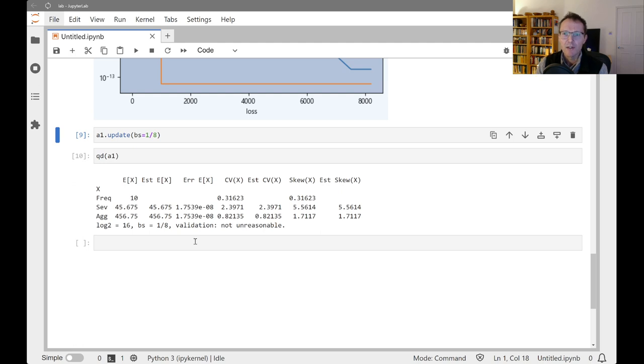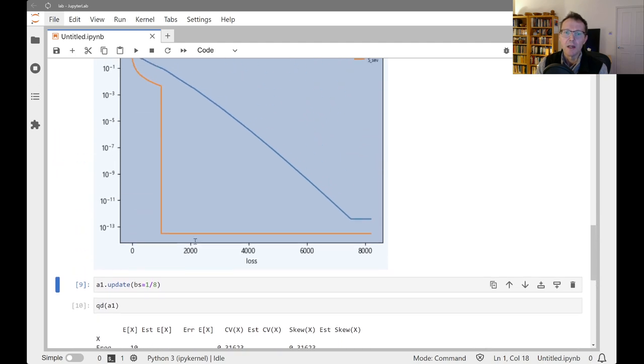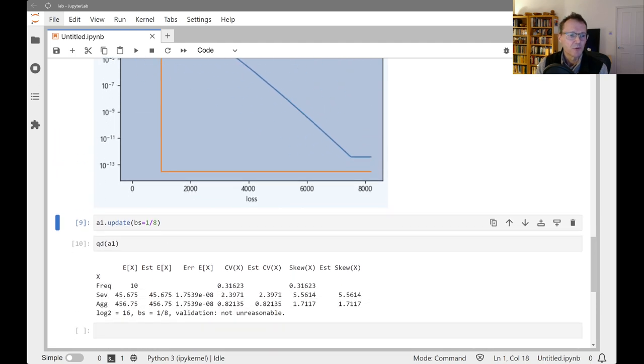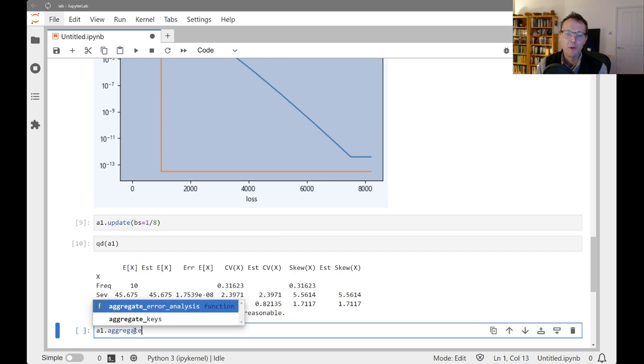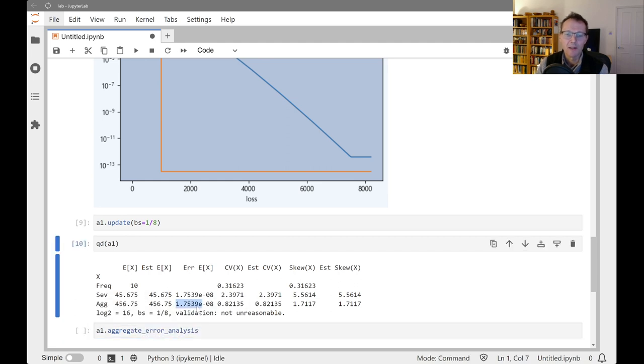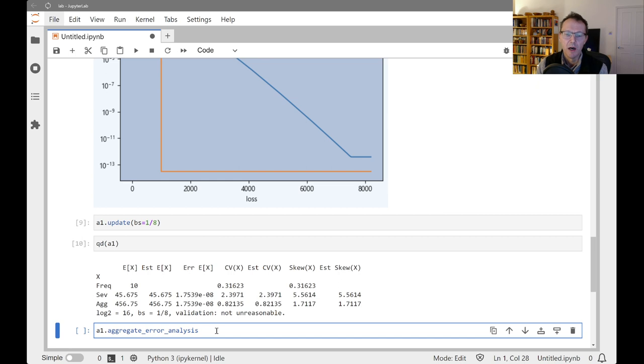So that's examples for today. I want to just show you one other thing, which is how you can actually get a report to help you decide what bucket size you want.